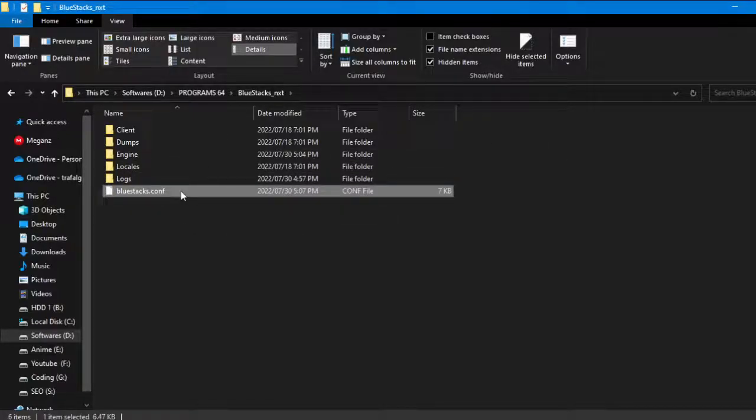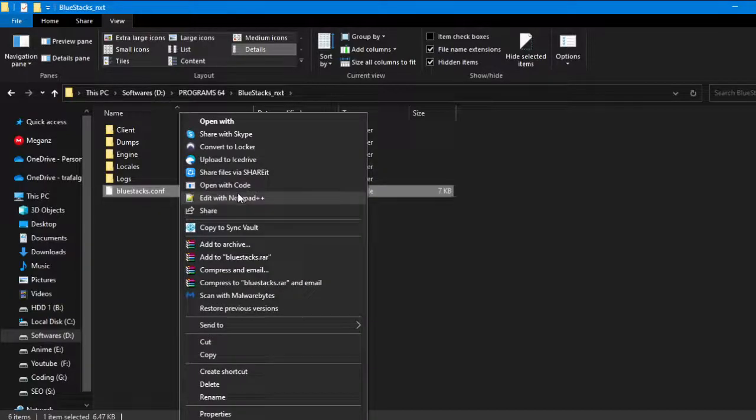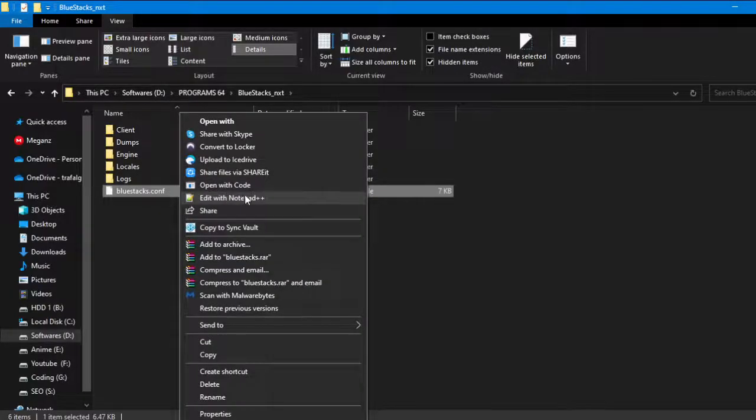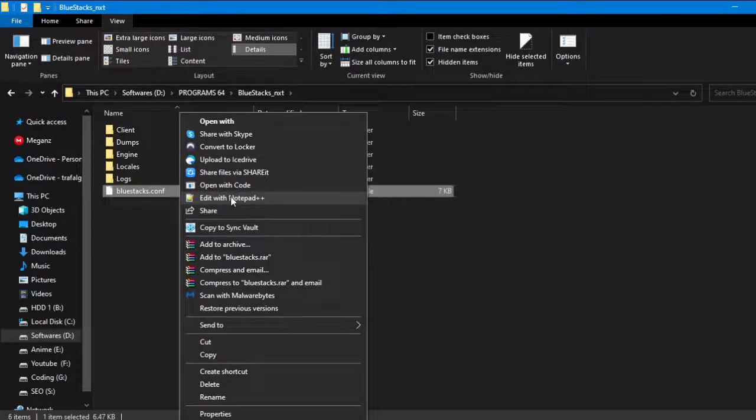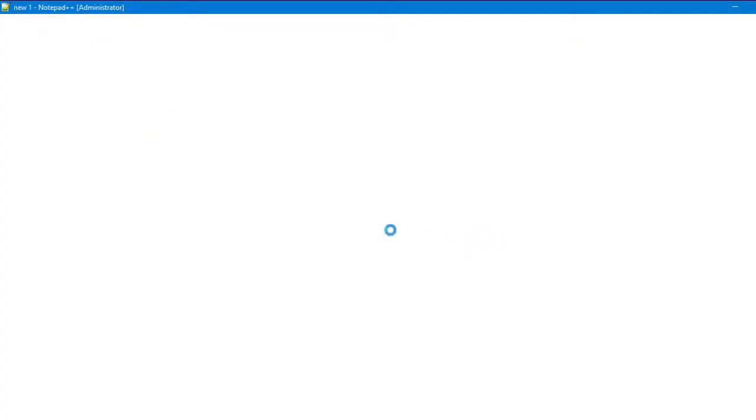Once you have found this file, just right-click on it and open it with any notepad editor. I will be using Notepad++. Here you can see these are all the lists.